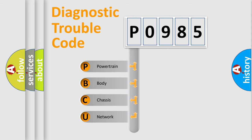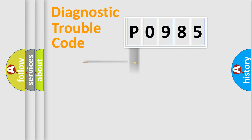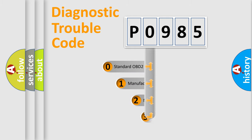We divide the electric system of automobile into four basic units: Powertrain, Body, Chassis, and Network. This distribution is defined in the first character code.